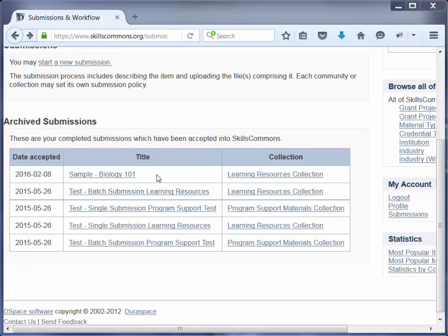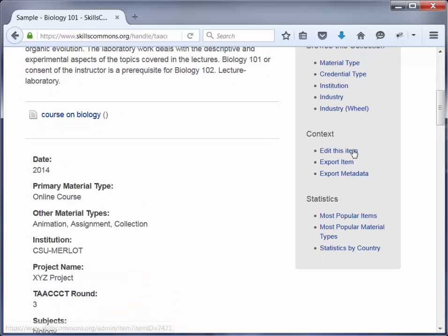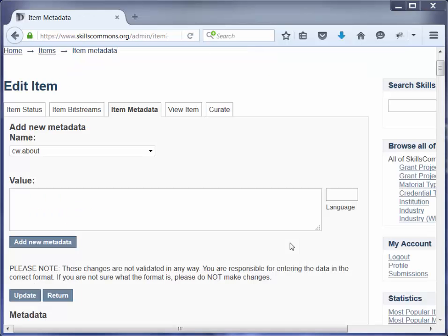For our purposes, we are going to edit this sample biology course. Now you are on the item page. If you are not the original creator of this item, but you are in the same project and you have rights to edit and delete items, you will be able to scroll down and see the option to edit this item. So we are going to go ahead and click on that.